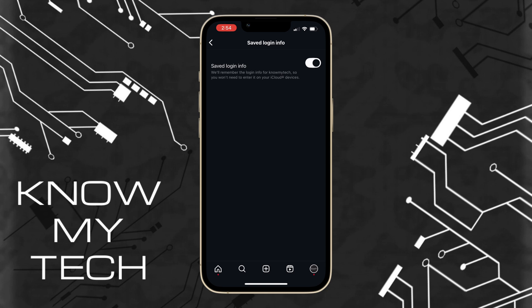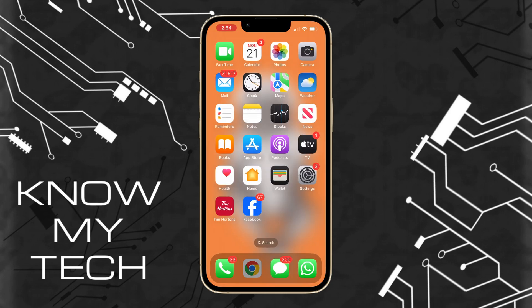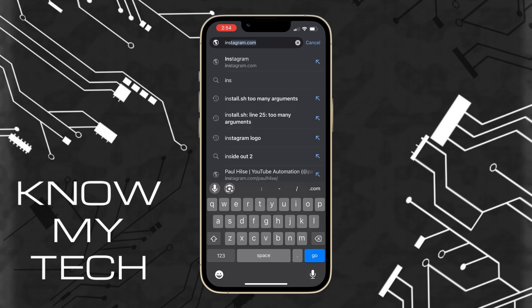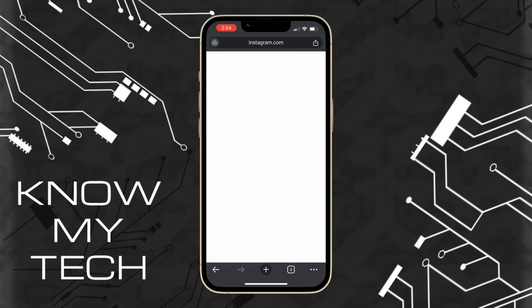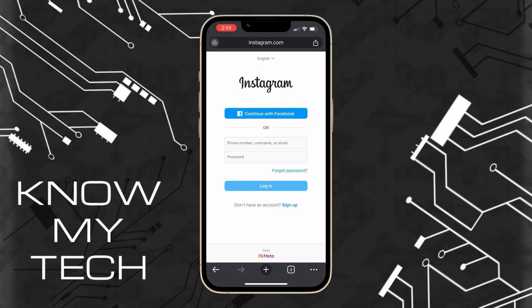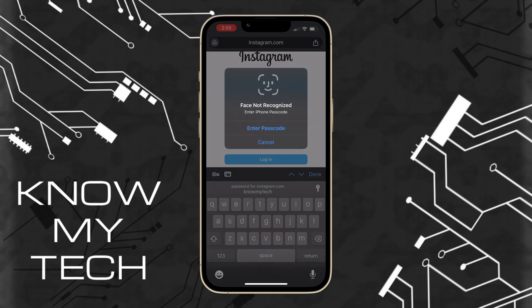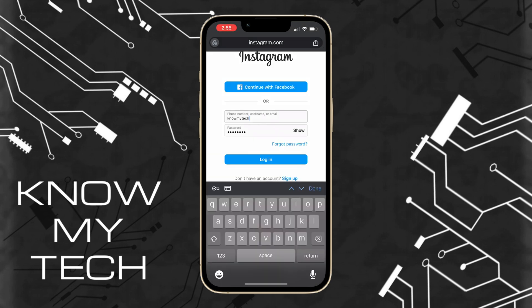Another method is to open up your favorite web browser, usually Safari or Google Chrome. Simply navigate to Instagram.com and tap in the username field. If you have previously saved your login info on this web browser, it will auto-fill your username and password. Right next to the password, there's a little icon that will reveal your password. Of course, if you didn't save your login credentials for Instagram in your browser, this will not work.